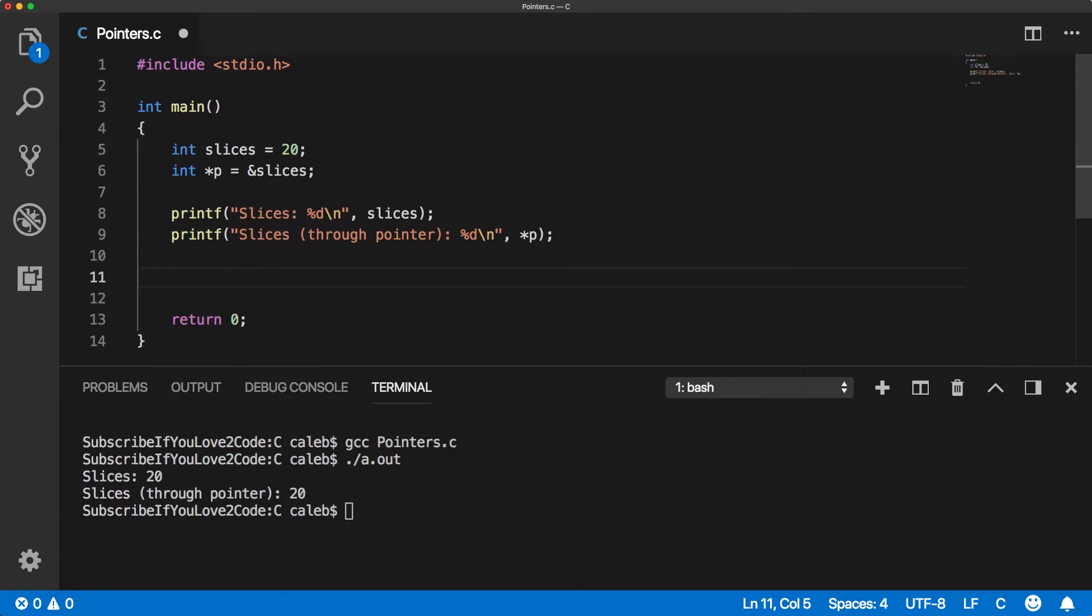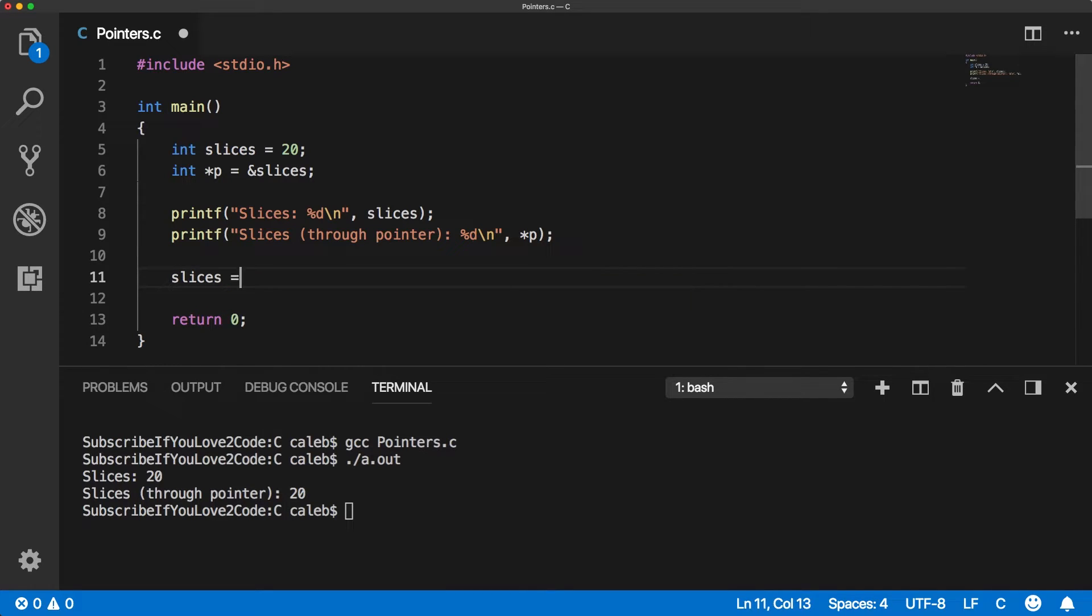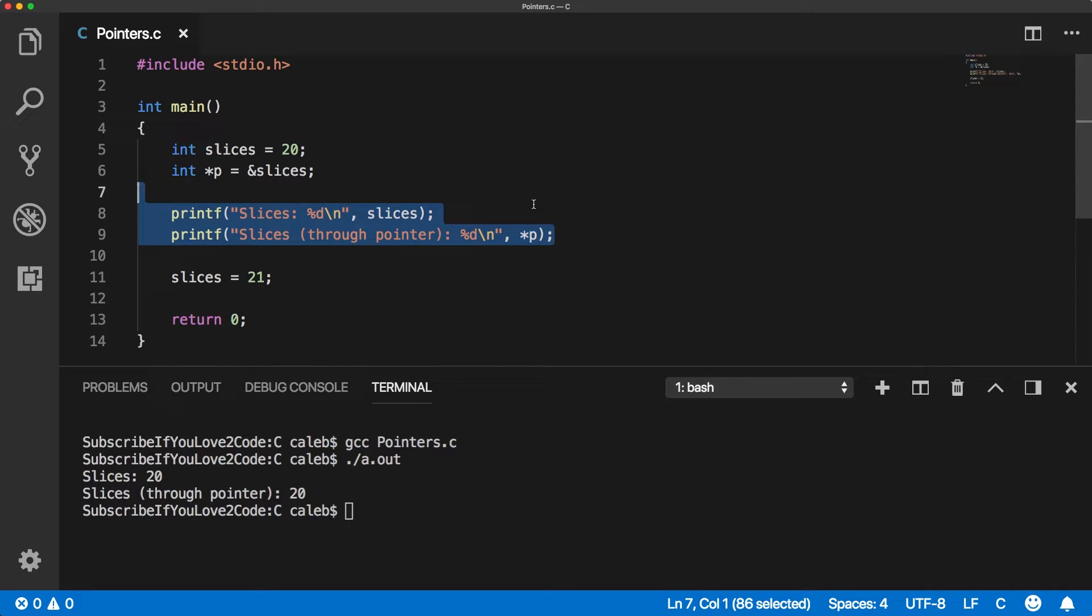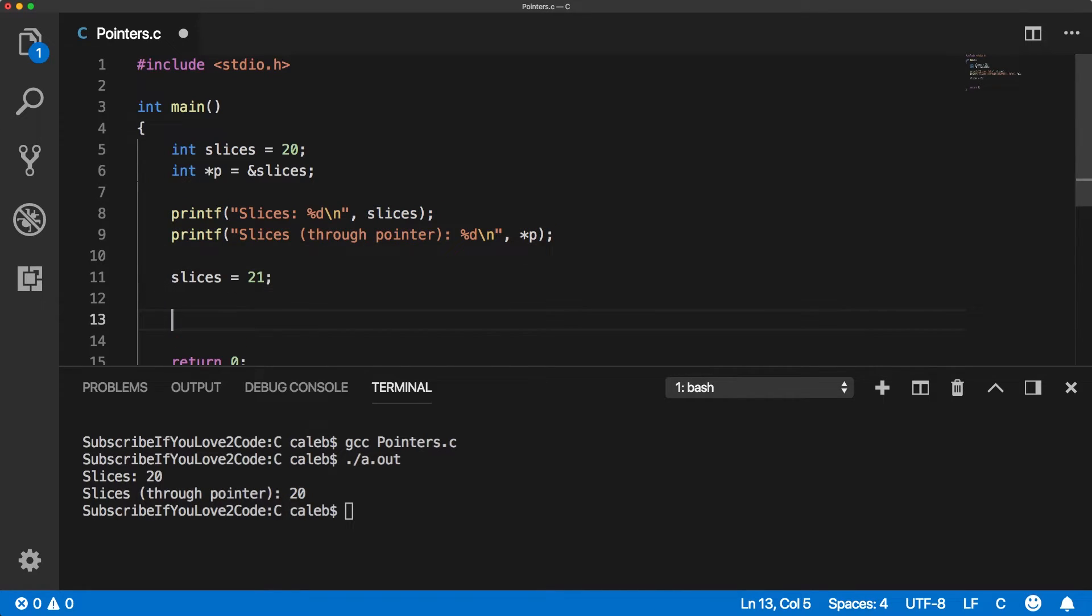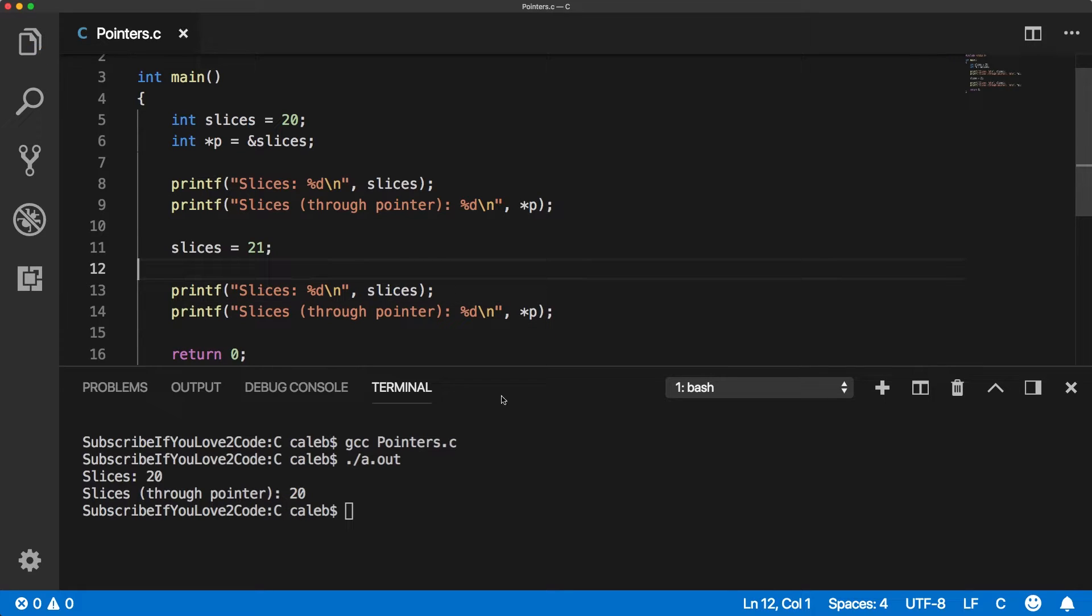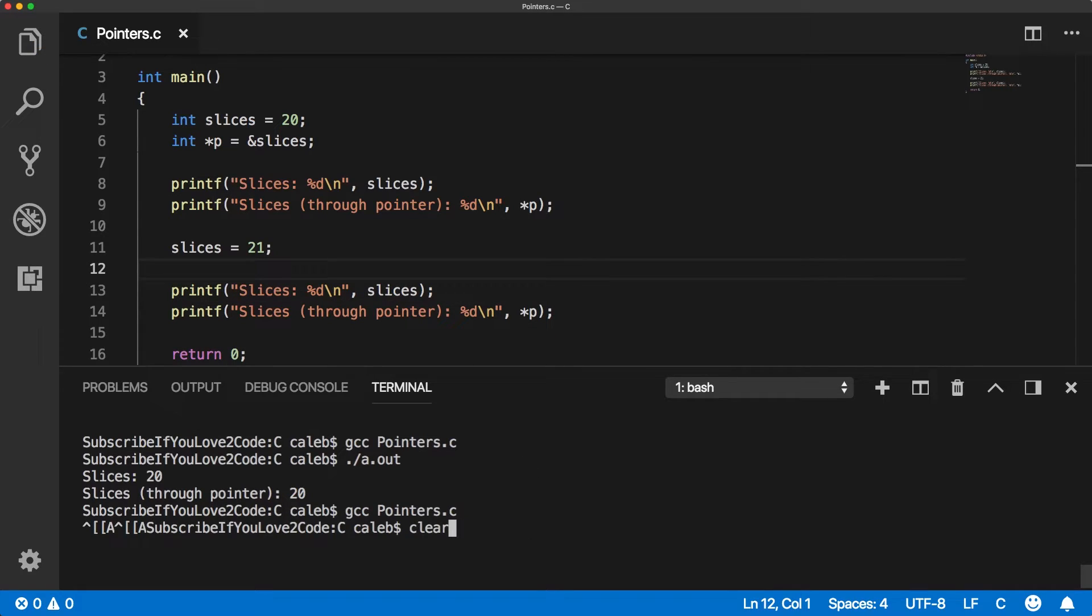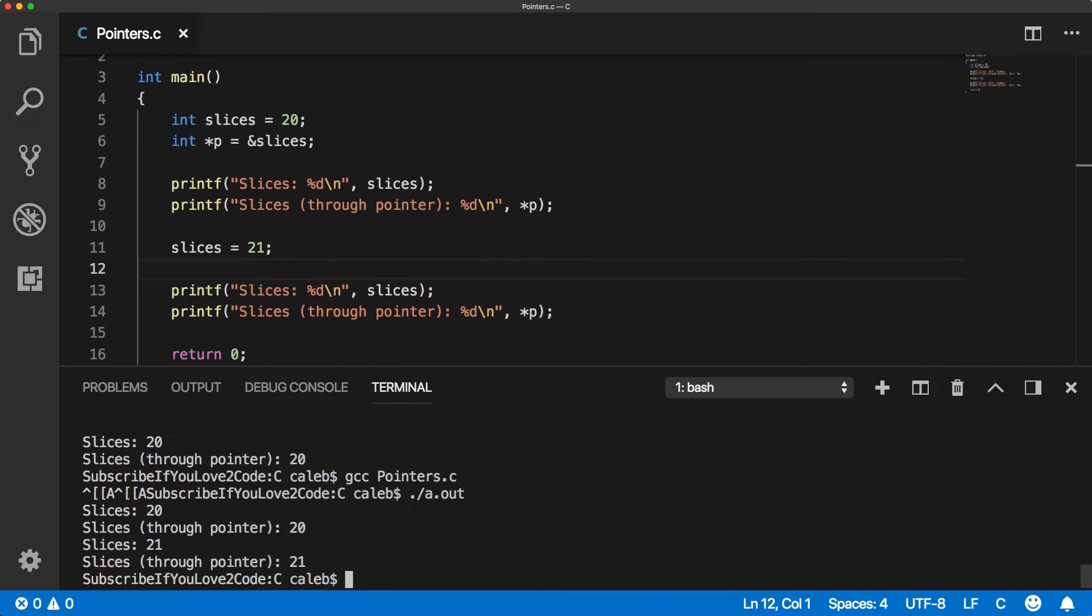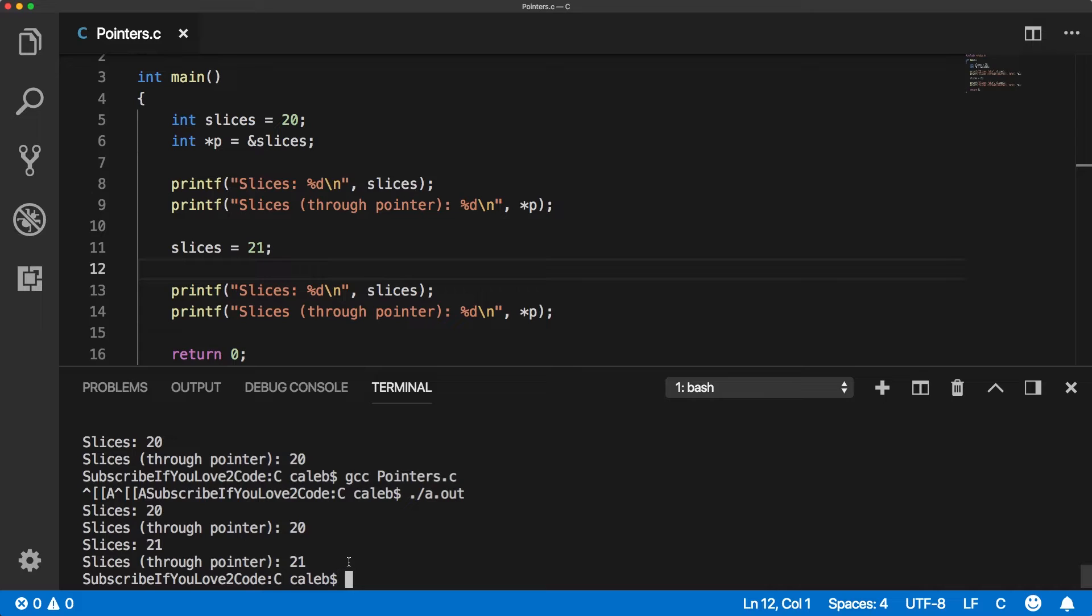Now you can change the value of slices doing obviously the original way like this. Let's go to 20, 21. You know, I don't want to get too fat. Now let's do the same thing. We're going to print both of these slices. And let's execute this. There we go. So first it's 20, 20. And then we change the value directly through slices and they both change to 21. So that's proof they're both pointing to the same thing.